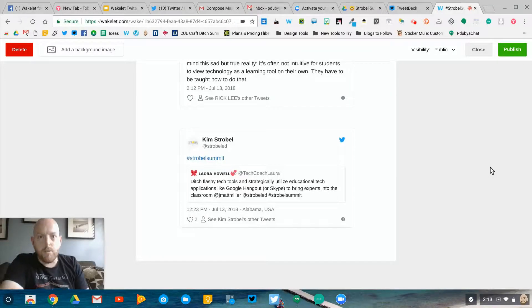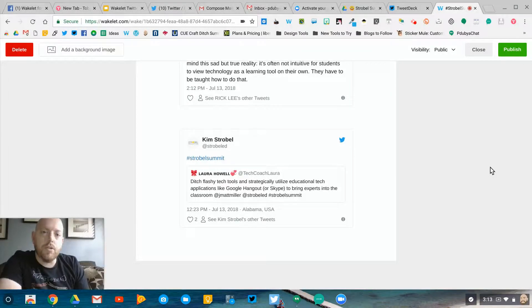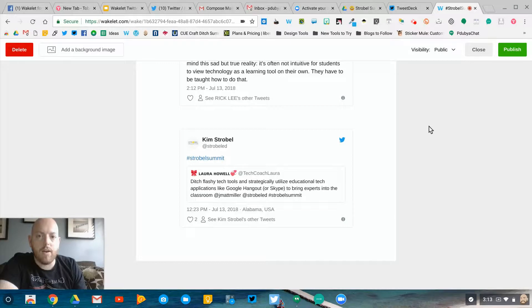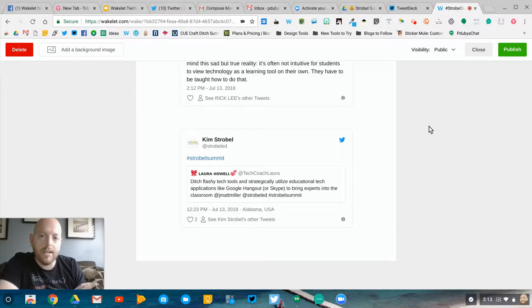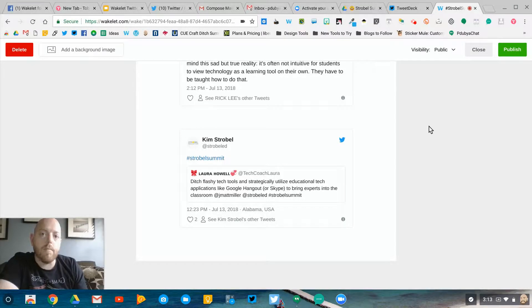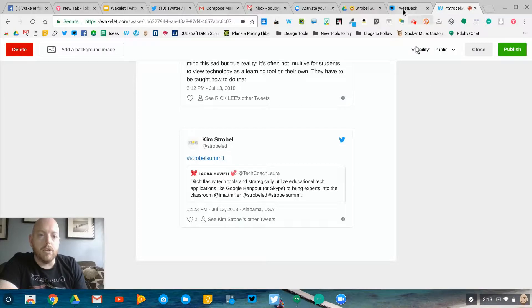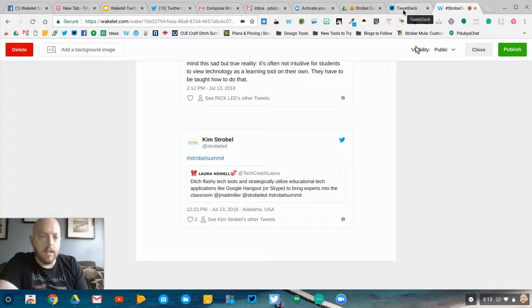Hello everybody, it's Paul West. I wanted to show you a quick behind-the-scenes look at how I'm curating all of the takeaways and tweets from the Strobel Summit using both TweetDeck and Wakelet.